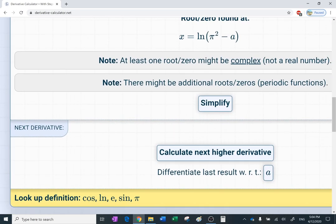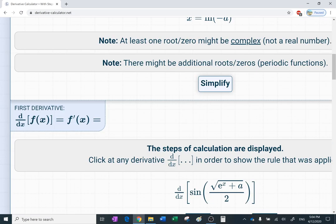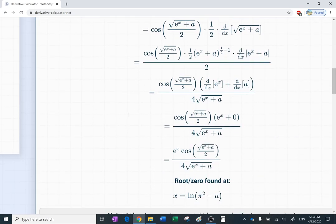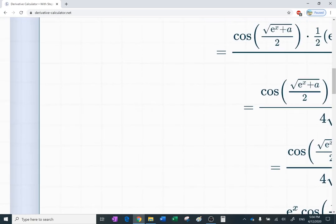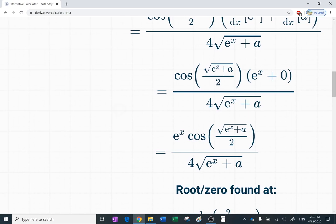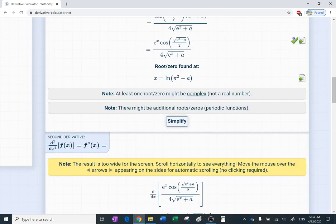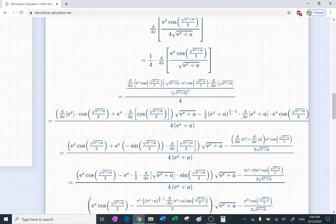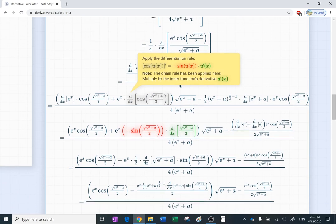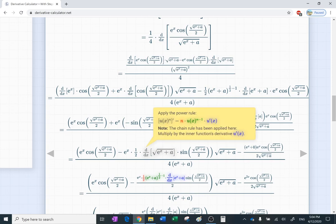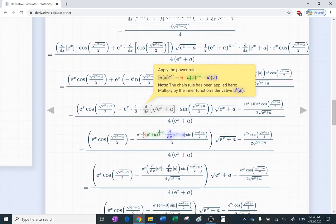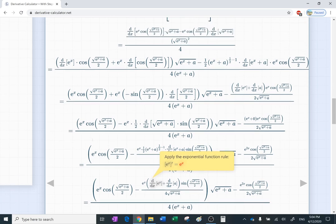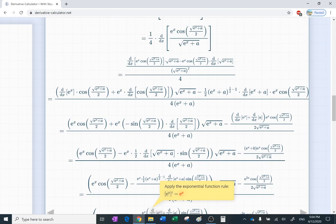Did you see the button 'calculate next higher derivative'? I'll click it — it will calculate the derivative of that crazy function. The first derivative already has product rule, quotient rule, and chain rule many times. Now it shows the second derivative, d²/dx², which is f double prime, with all the steps. The derivative of cosine u is minus sine u times u prime, and it also shows the derivative of the square root of e to the x plus a, and the derivative of the exponential function.